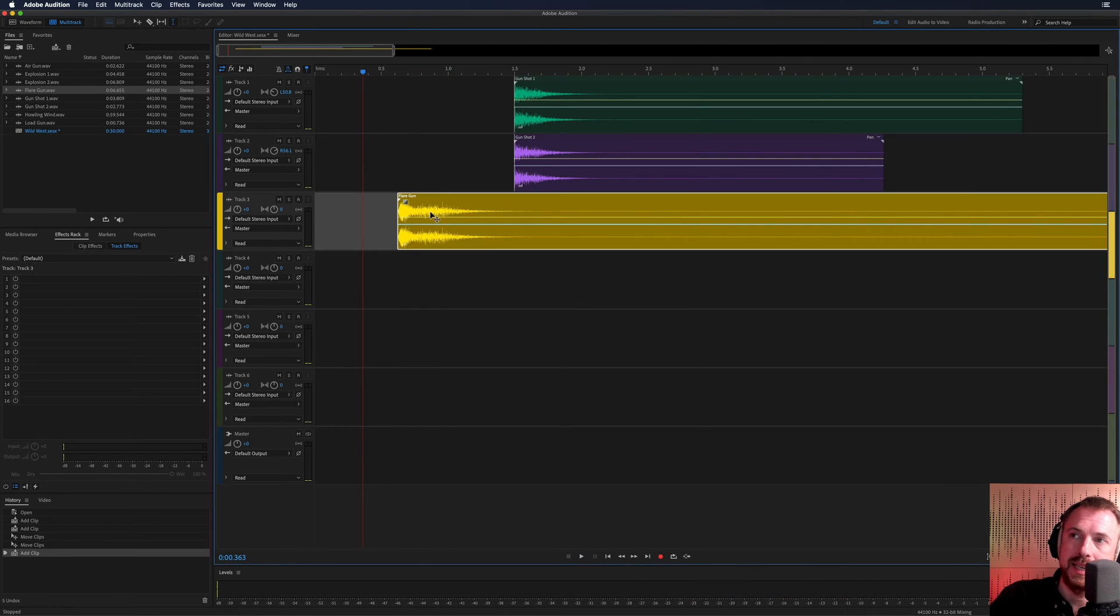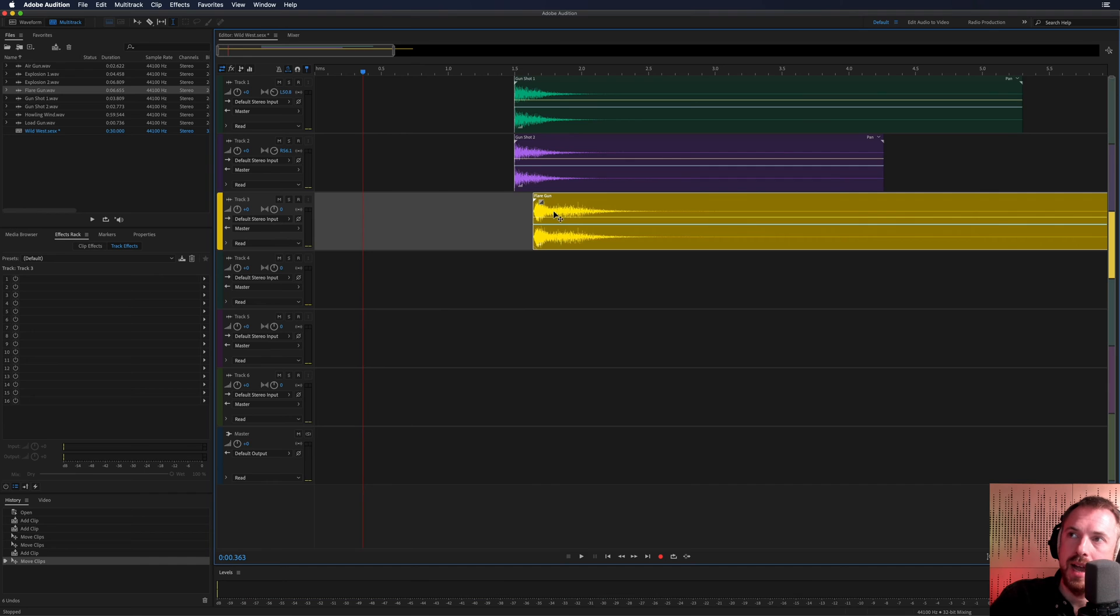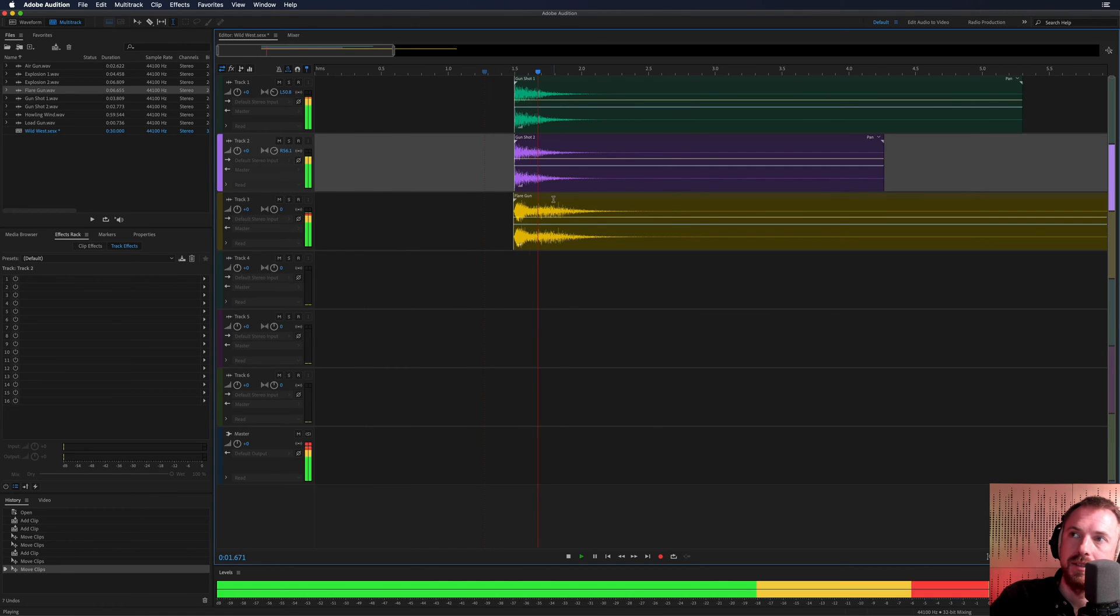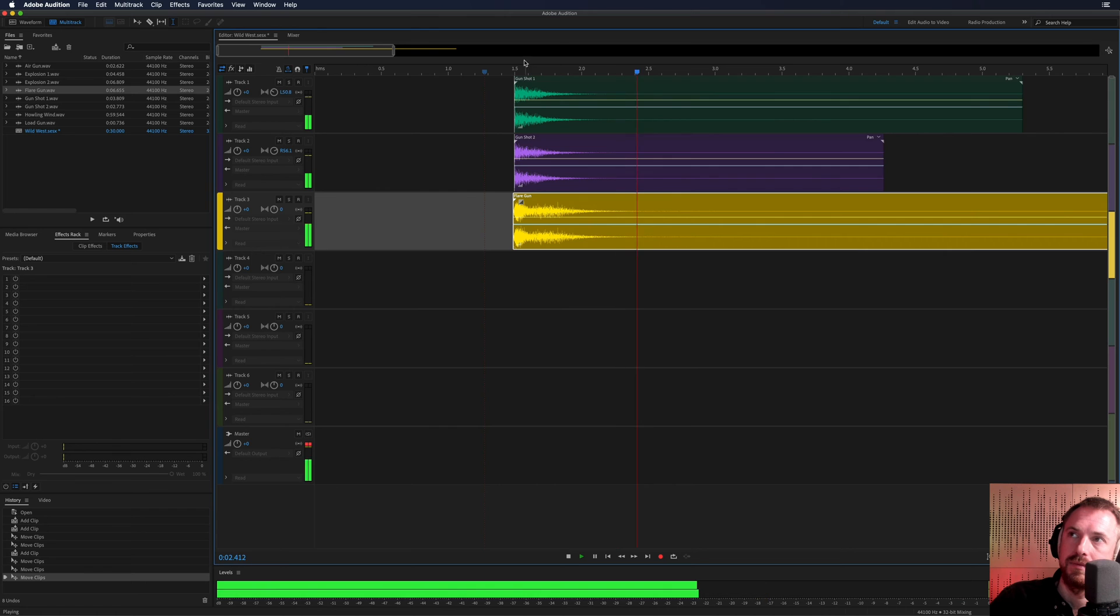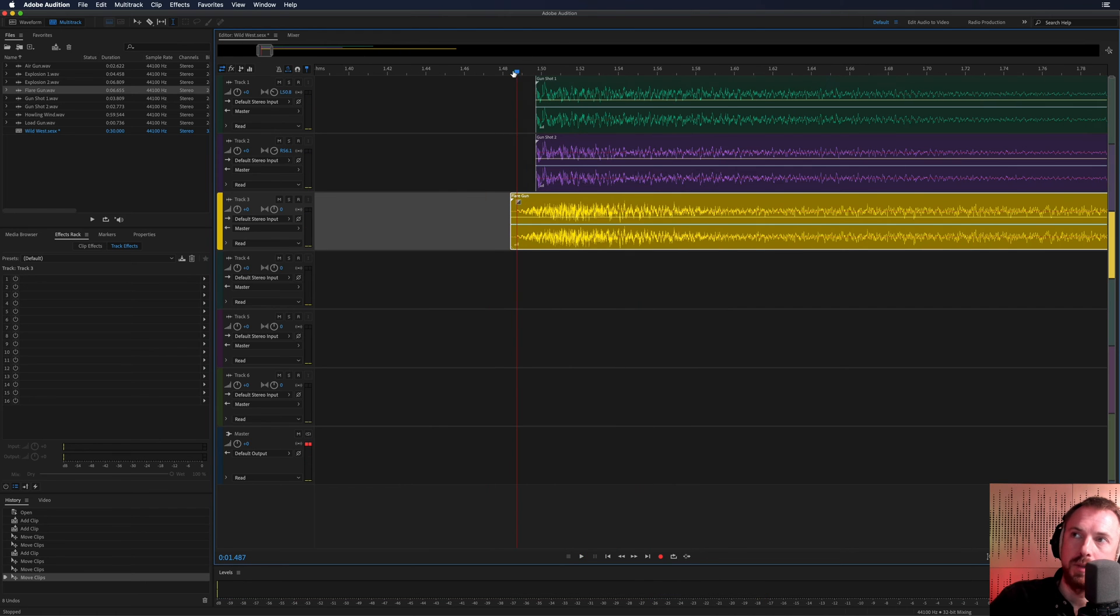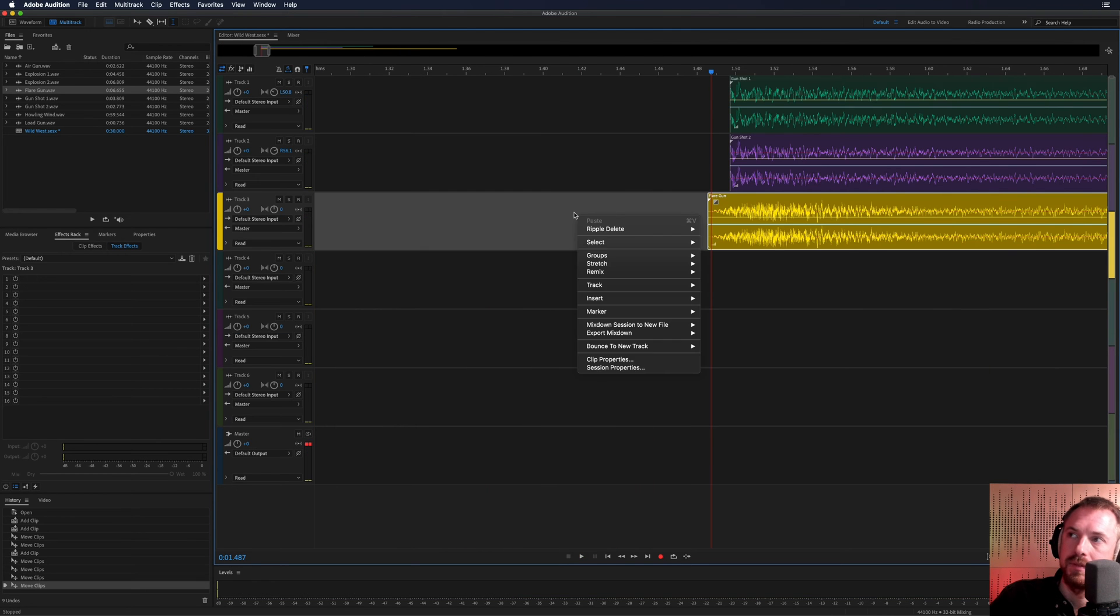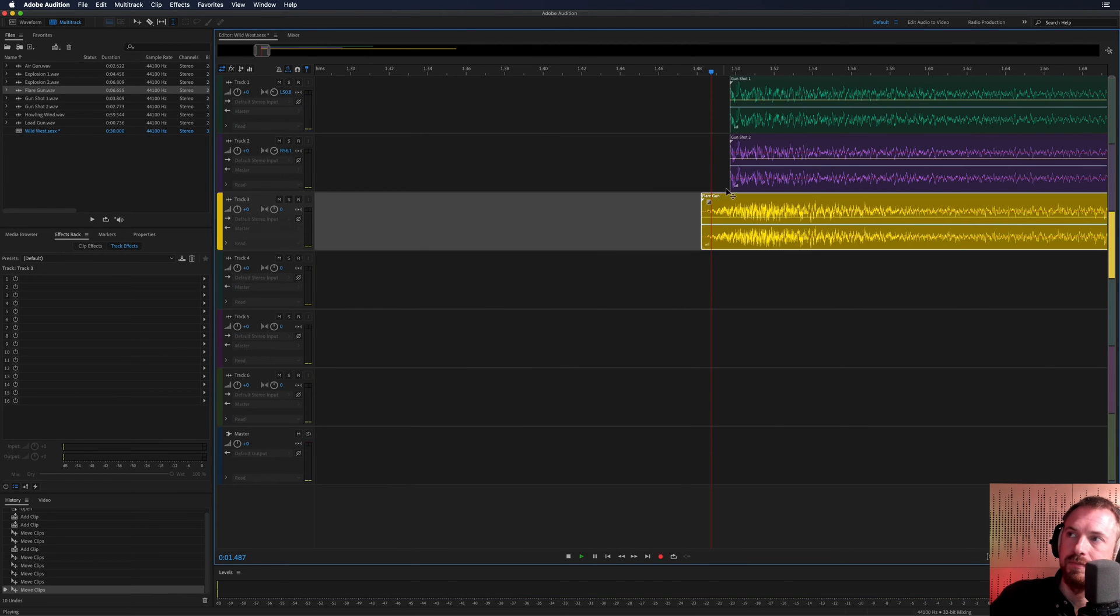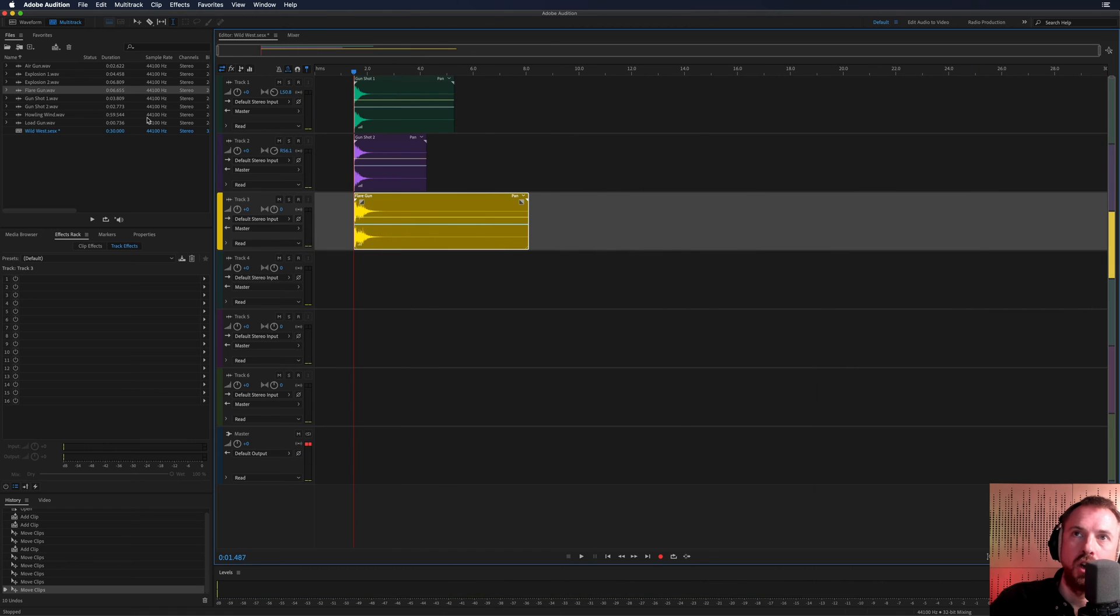Now this has a lovely after effect there. So let's pull that in, layer that again here. Let's make sure it's perfectly synced up. A bit more. Sounding good.